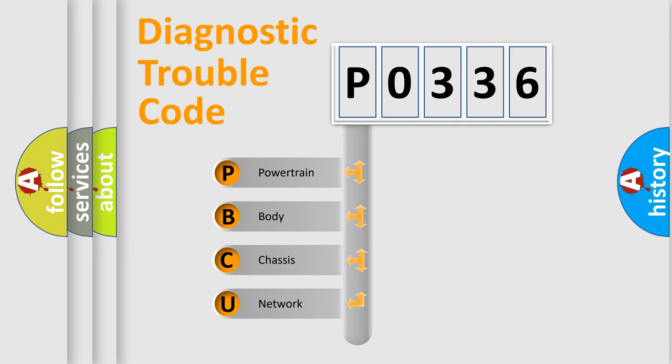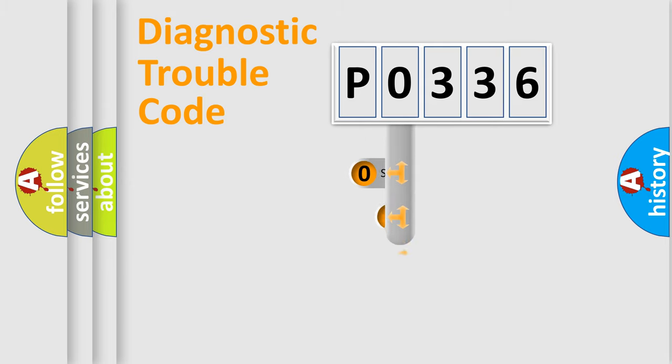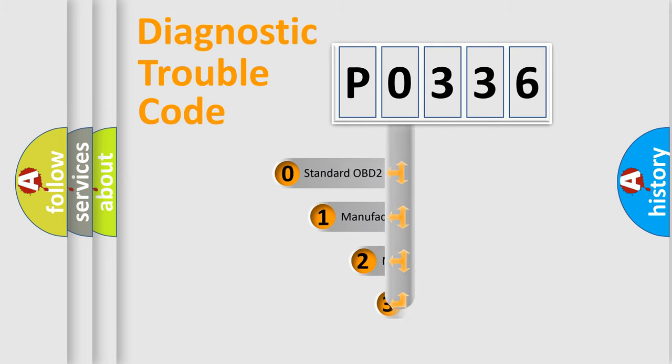We divide the electric system of automobile into four basic units: Powertrain, Body, Chassis, and Network. This distribution is defined in the first character code.